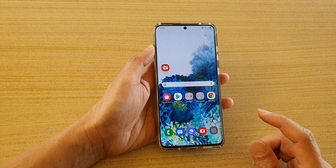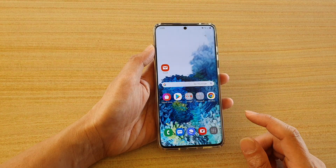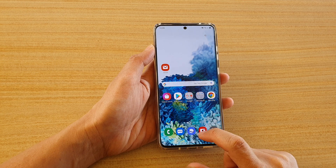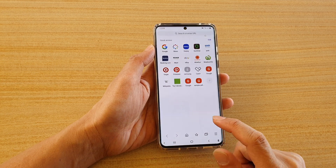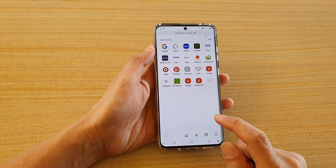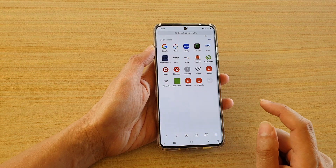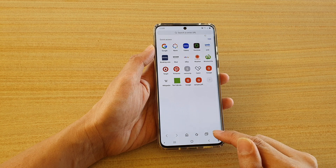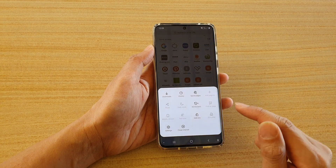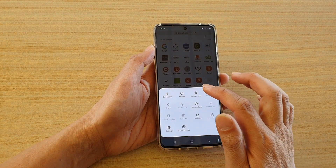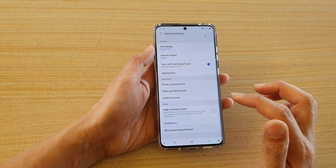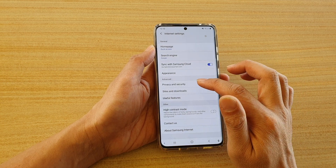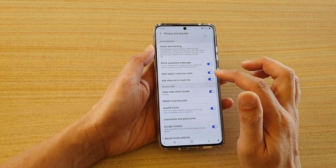Tap the home key to go back to your home screen and then launch the Samsung internet browser. Next, tap on the menu key and then tap on settings. In settings, tap on privacy and security.